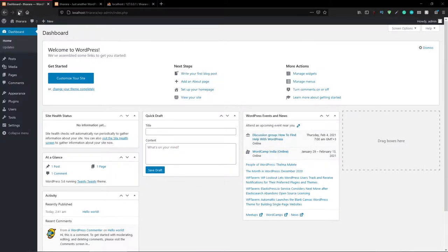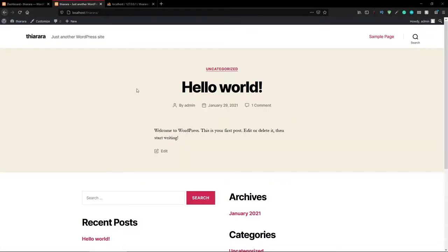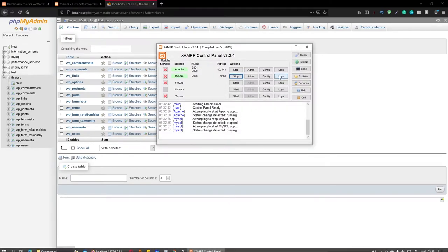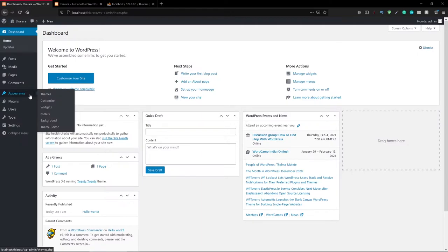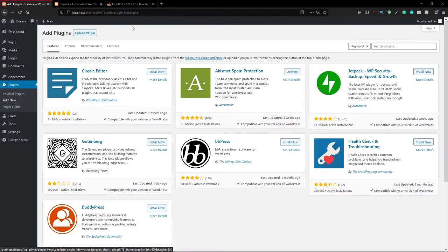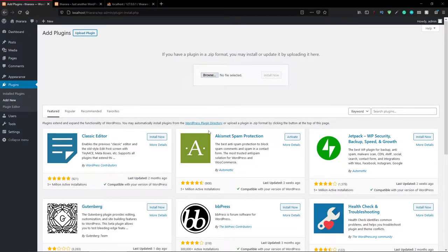I'm going to take you step by step through the XAMPP installation, and I'll also show you the installation of WordPress and how to access the dashboard. This is the front end of the website we're going to create in this tutorial. I'll also show you how to create the database in the local server using phpMyAdmin. You can also access themes and plugins once connected to the internet, or download and upload plugins manually.